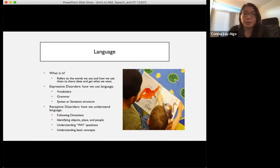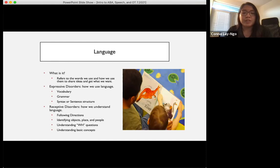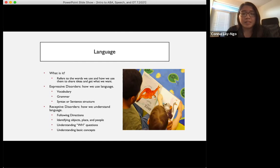Language makes up a huge part of our scope of practice. We focus on three main areas: expressive, receptive, and pragmatic language. Expressive language refers to the words we use and how we use them — including grammar, syntax, sentence structure, pronouns, past tense, verbs, complex sentences, and vocabulary. When working on receptive language, we focus on how we understand language — following directions, identifying objects, places, and people, understanding WH questions and basic concepts. We target these things in natural and meaningful environments during routines like getting dressed, bath time, and eating.